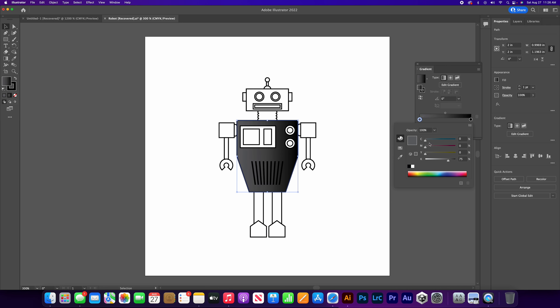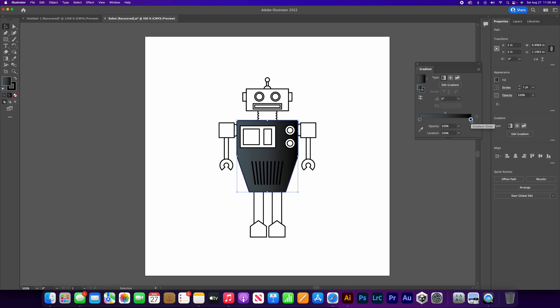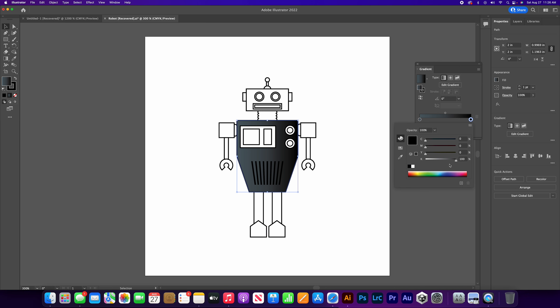Not entirely black - I'm going to leave this at 75. I'm just going to bring the cyan, which is like a blue tint, in just a little bit. There we go, cool. Now I'm going to go with the black one - let's do this one a little bit darker. I'll go with 90, and then a little bit more cyan. Perfect.